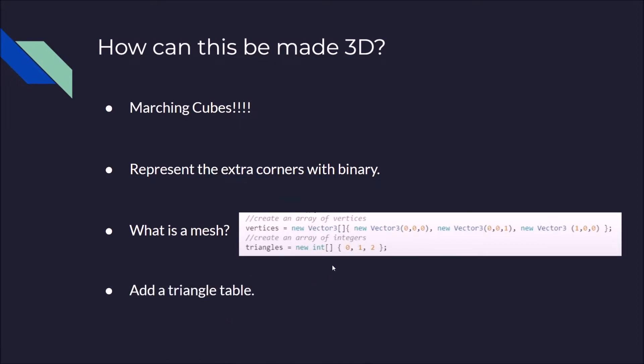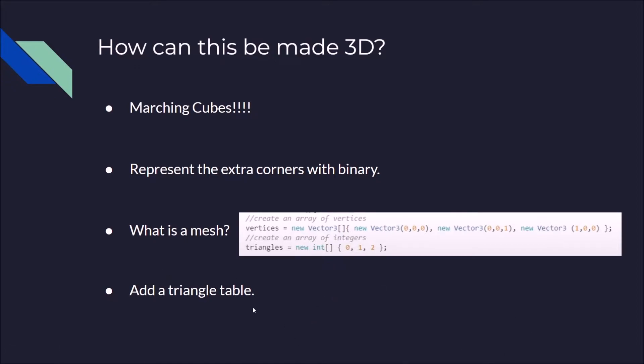And using a triangle table, you can put in the configuration of a cube because, as we said earlier, the squares and the cubes in marching squares and marching cubes have configurations based on which corners are inside the cube. So using this, we can pass an integer configuration to a triangle table, which is a large list of these triangle arrays for the different configurations. It will pass back a triangle array telling you how to join up the different edges of the cube together for that configuration.